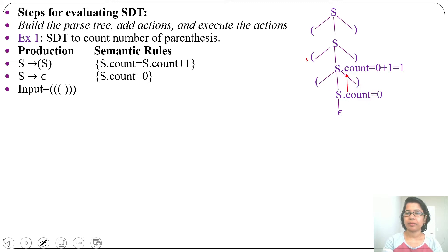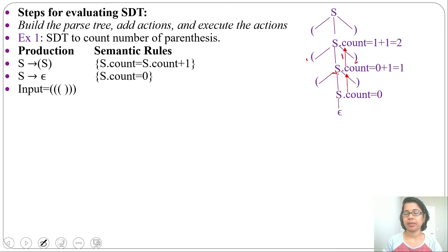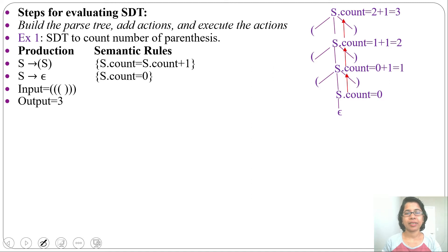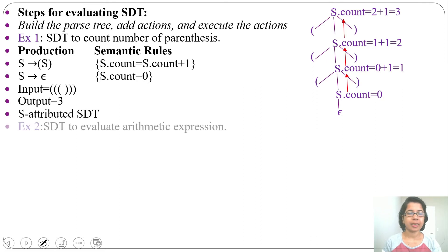Next, from start bracket S end bracket we reduce to S. Here S.count will be child S.count plus one: 1 + 1 = 2. Next, from start bracket S end bracket we reduce to S. Here S.count will be 2 + 1 = 3. The output is three. Since this is S-attributed SDT, we evaluated it bottom-up during the reduction.